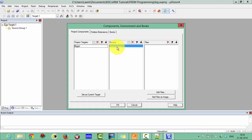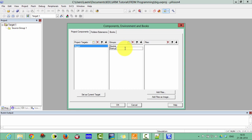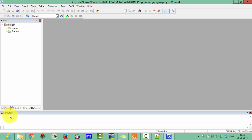Now in the bigger, one group will be for the source file and another group will be for the startup files. Click OK. You can see here source and startup has been created.